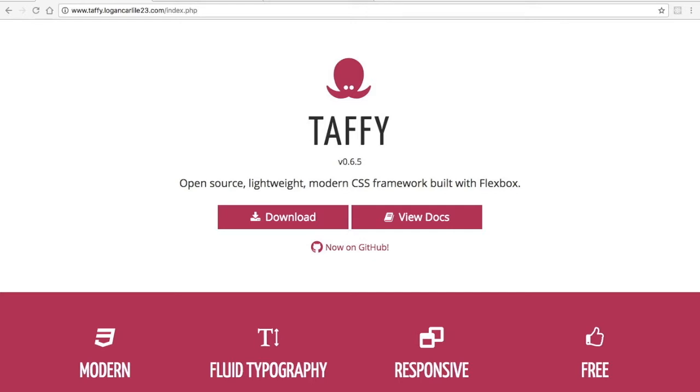For the first video I've chosen Taffy, and as you can see here from the homepage, Taffy is an open-source, lightweight, modern CSS framework built with Flexbox.